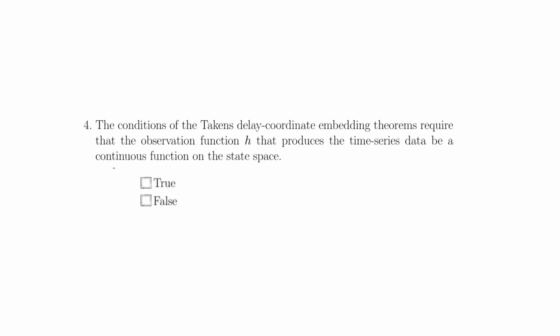Question 4 states that the condition of the Takens delay coordinate embedding theorem require that the observation function h that produces the time series data be a continuous function in the state space, and this is false. While it is certainly true that the function must be continuous for delay coordinate embedding to work, the observation function h must also be both differentiable and generic. That is, the observation function h must be a smooth generic function on the state space, not just continuous.